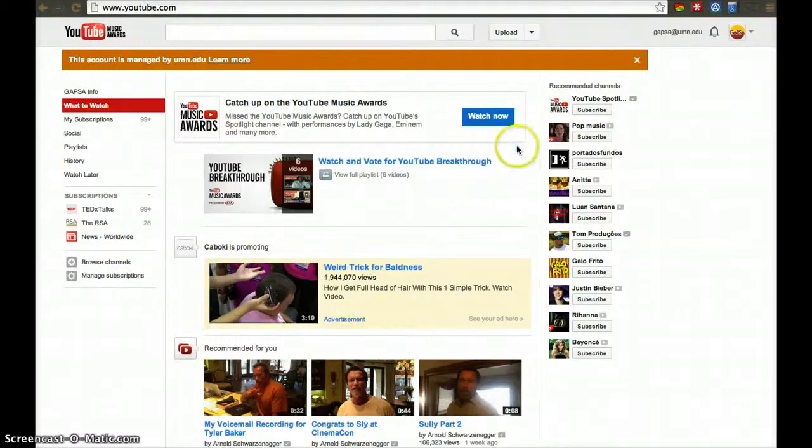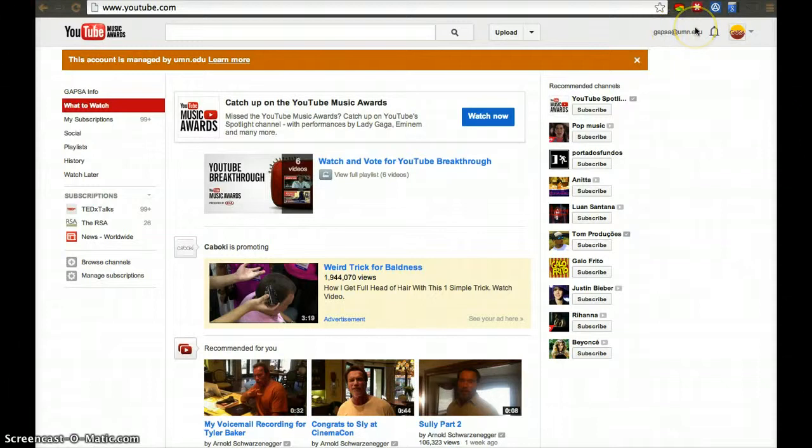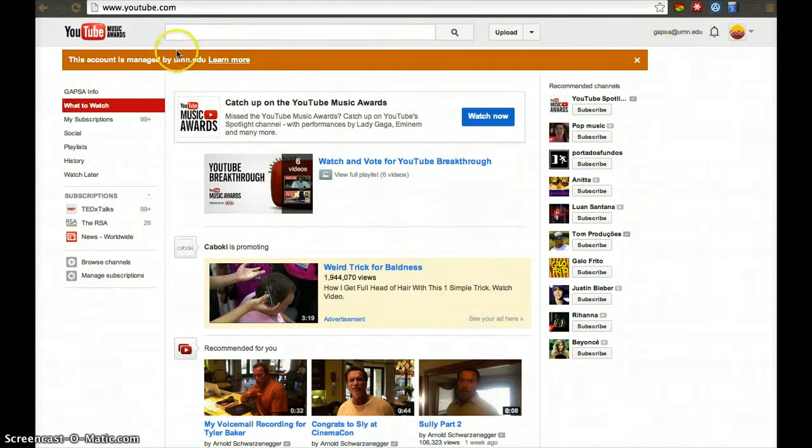Your UMN account has a YouTube account, as it has Google Hangout and other Google tools. They're all included with your X500. The only difference is that they're managed by the University of Minnesota.